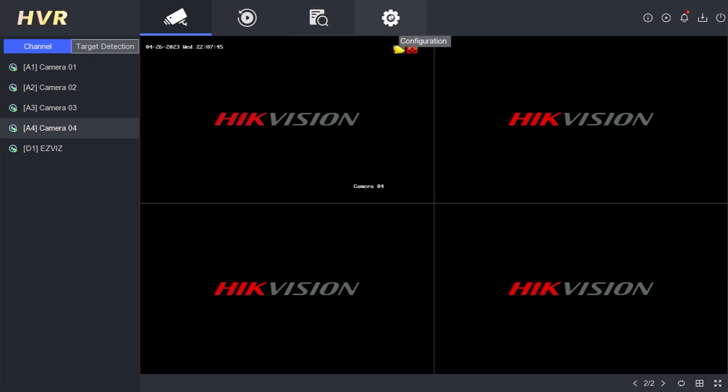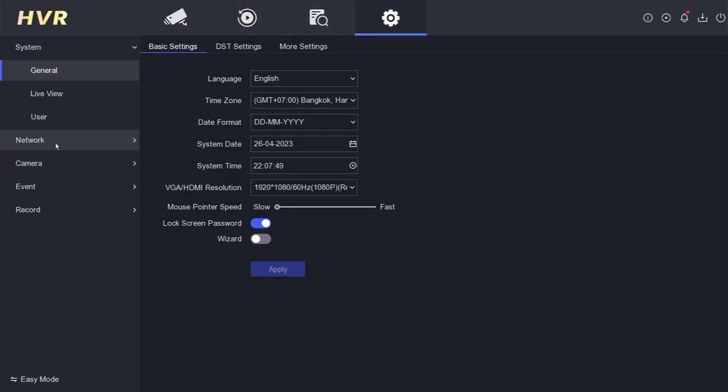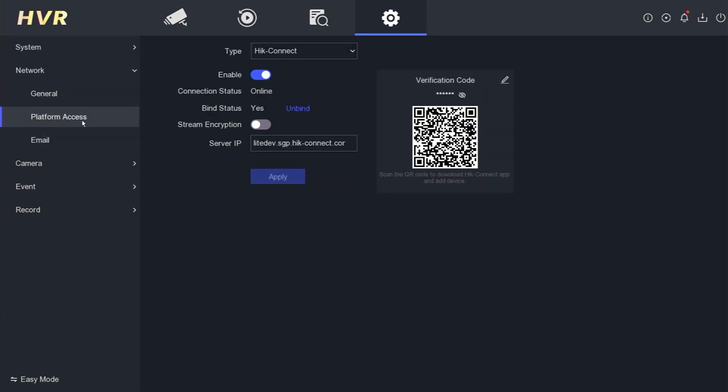navigate to the configuration section. Click on network and choose platform access. Currently, the binding status is set to yes, indicating that it has been associated with another account.